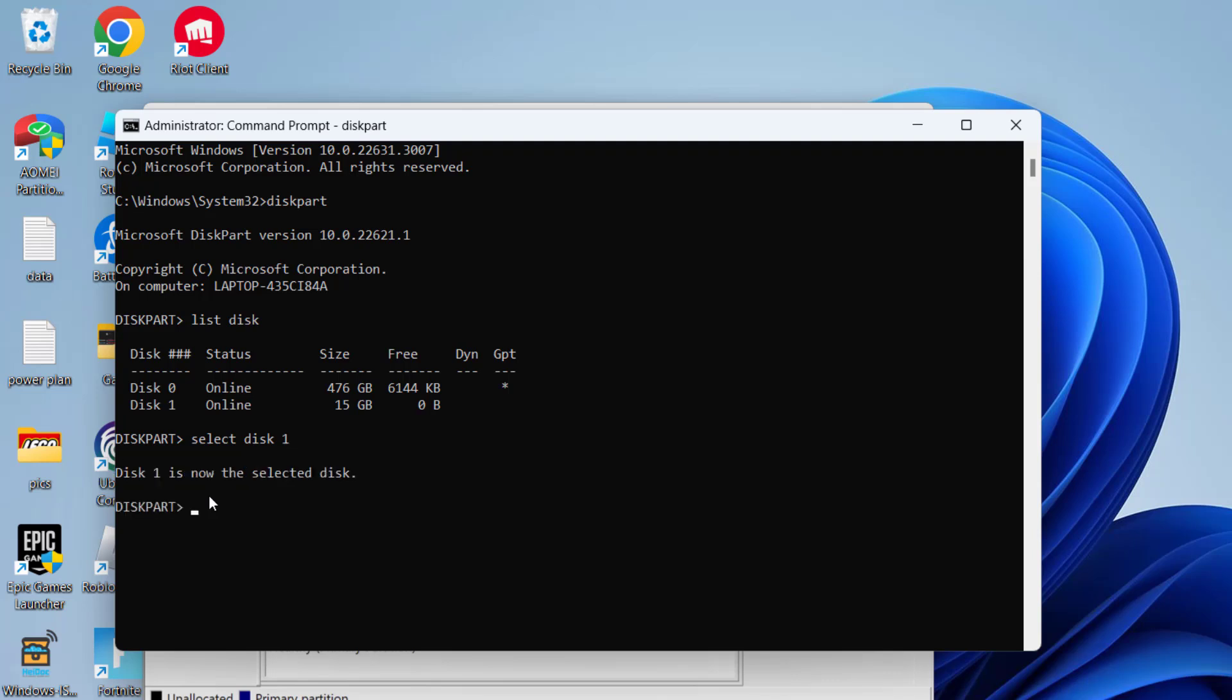Now at this point of time you need to format the disk, so make sure if you have any important data go ahead and back up the data of your hard disk so that you will not lose your important data. Type in 'clean' and hit Enter. Once it is cleaned, type in 'convert gpt' and hit Enter again.